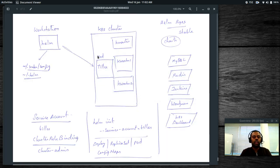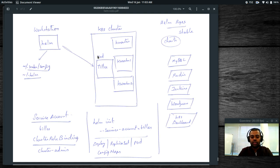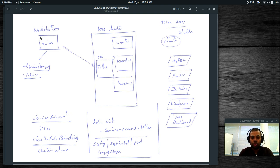So, Helm. Normally when you want to deploy your application into a Kubernetes cluster, you would write the YAML file and then use the kubectl command to deploy. Or if you prefer a web UI, you can use the Kubernetes dashboard or Rancher. Helm has two components: the Helm binary you install on your workstation, and a server-side component called Tiller.